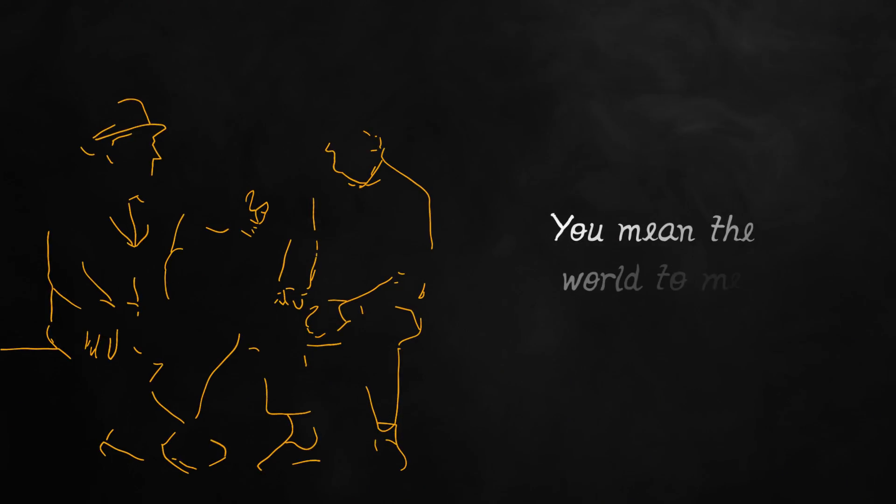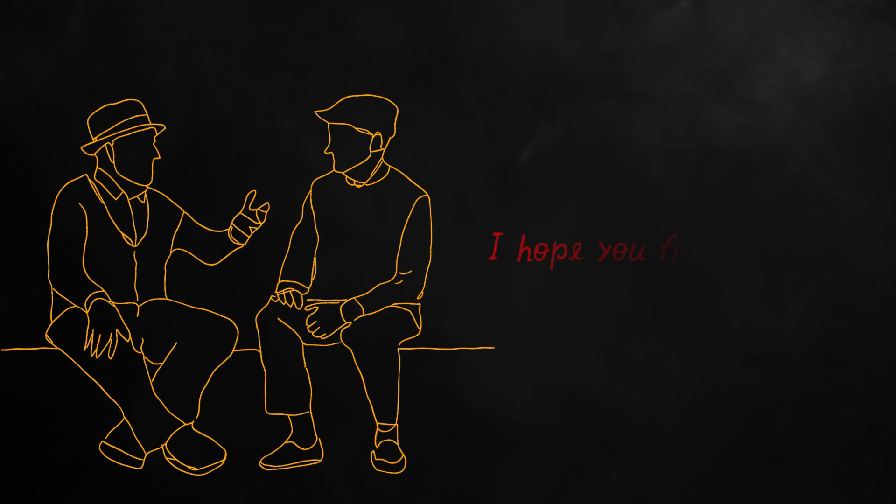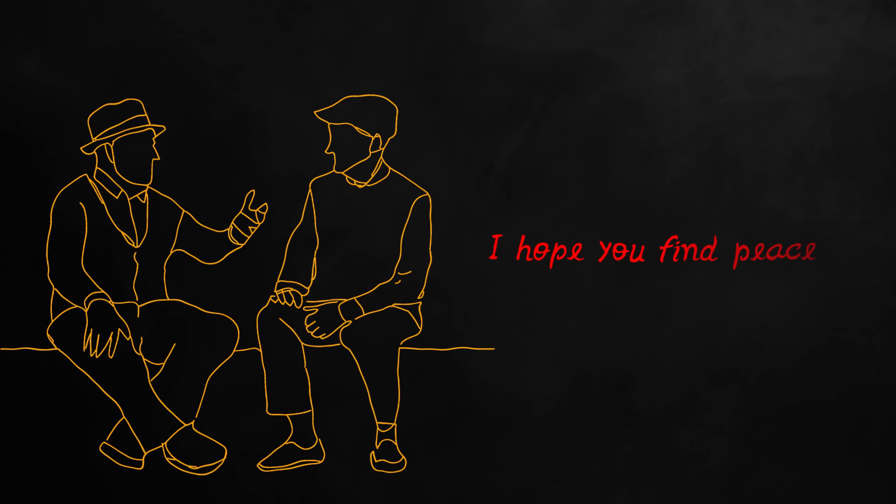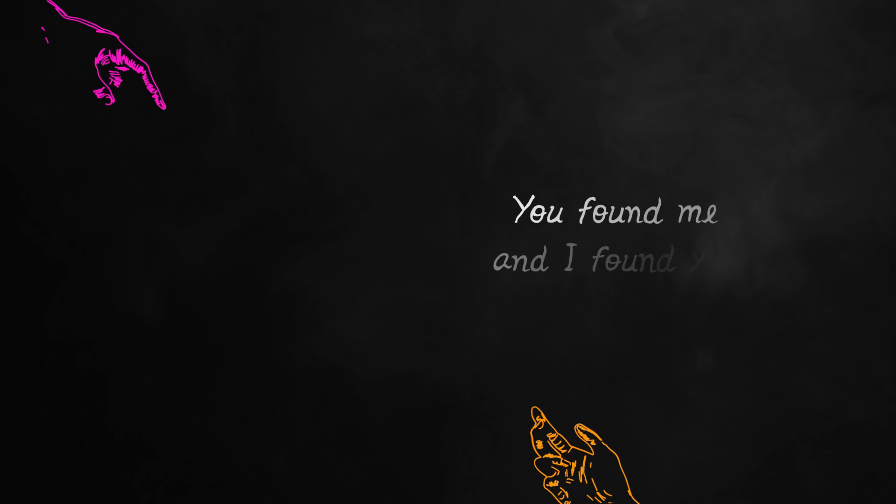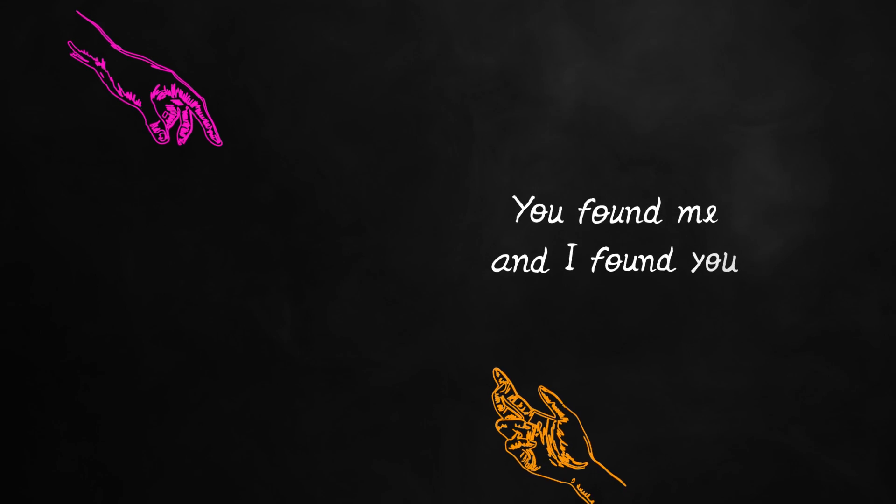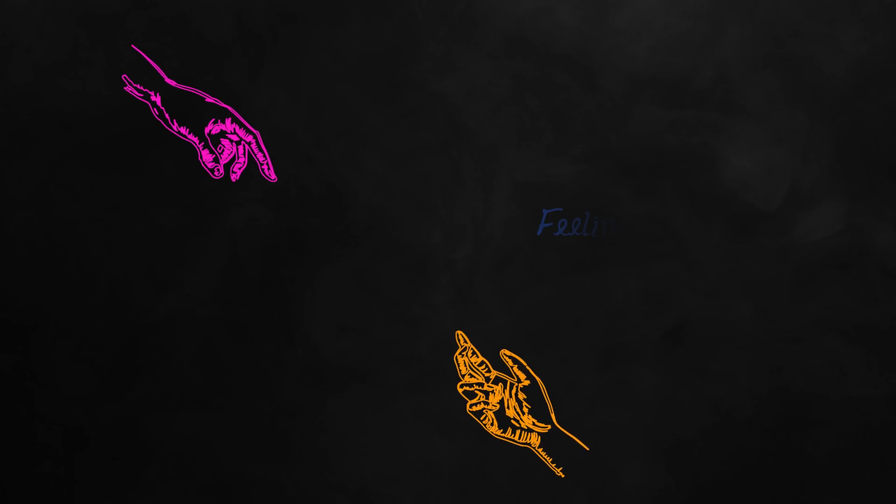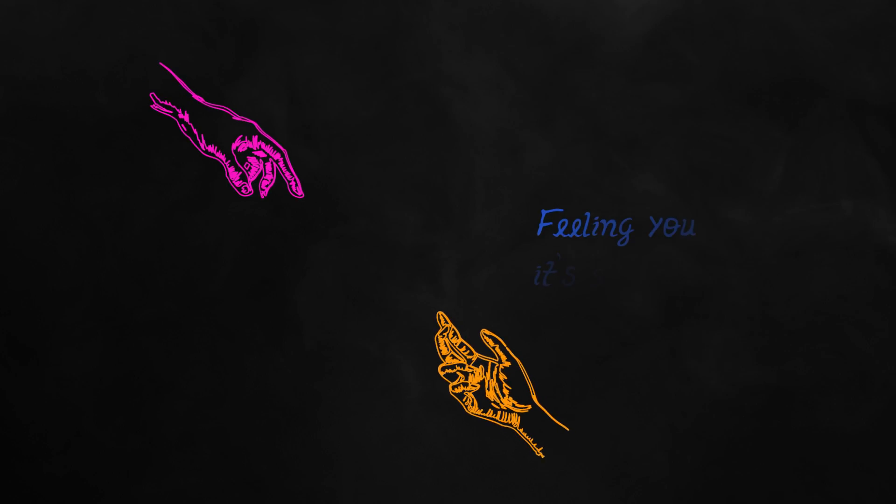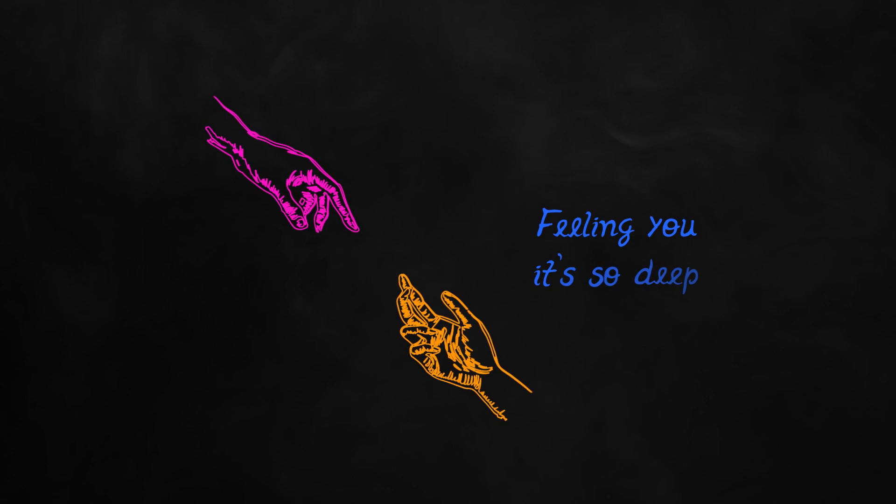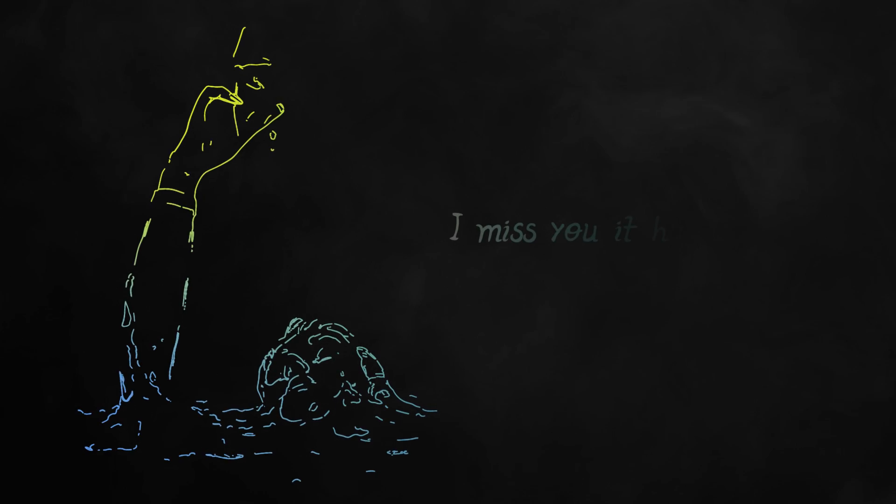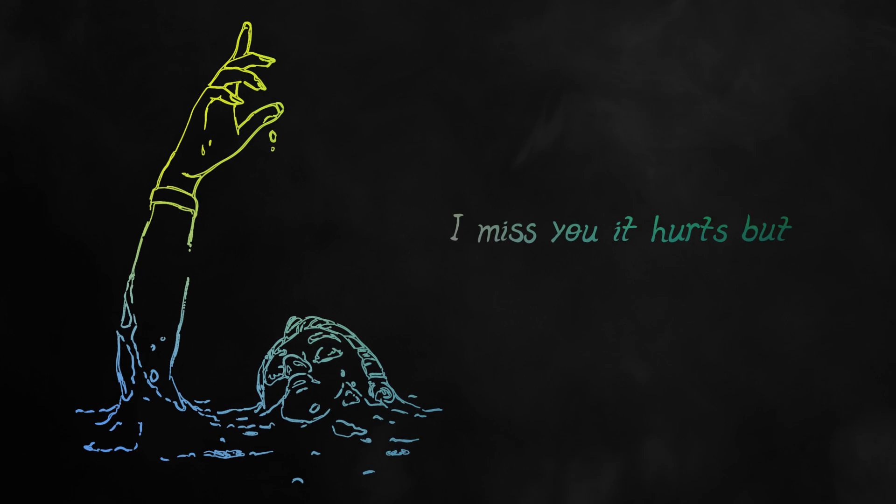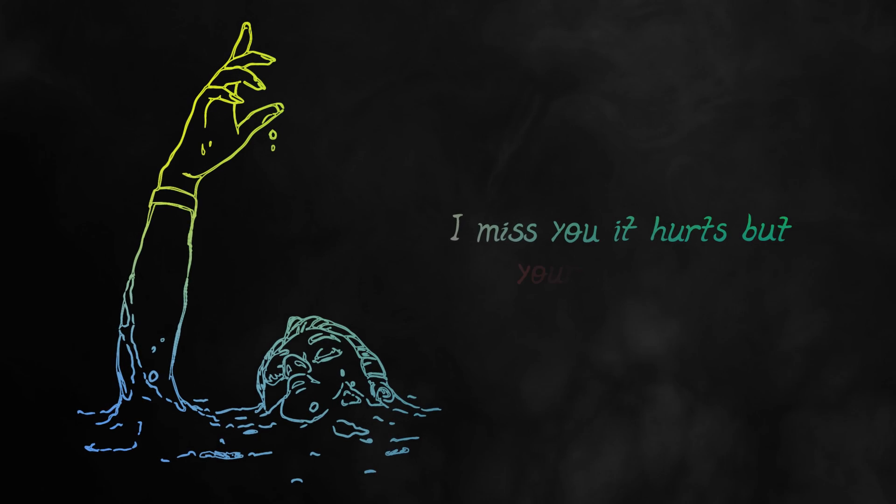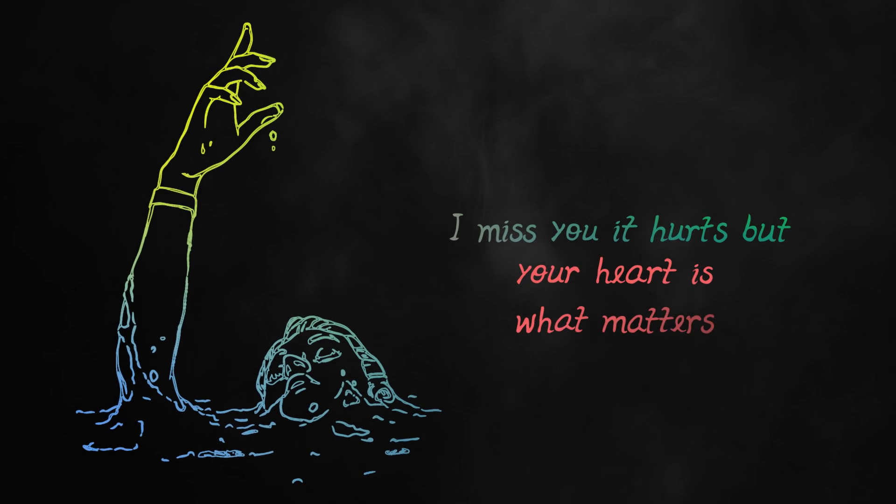the world to me. I hope you find peace. You found me and I found you. Feeling you, it's so deep. I miss you. It hurts, but your heart is what matters.